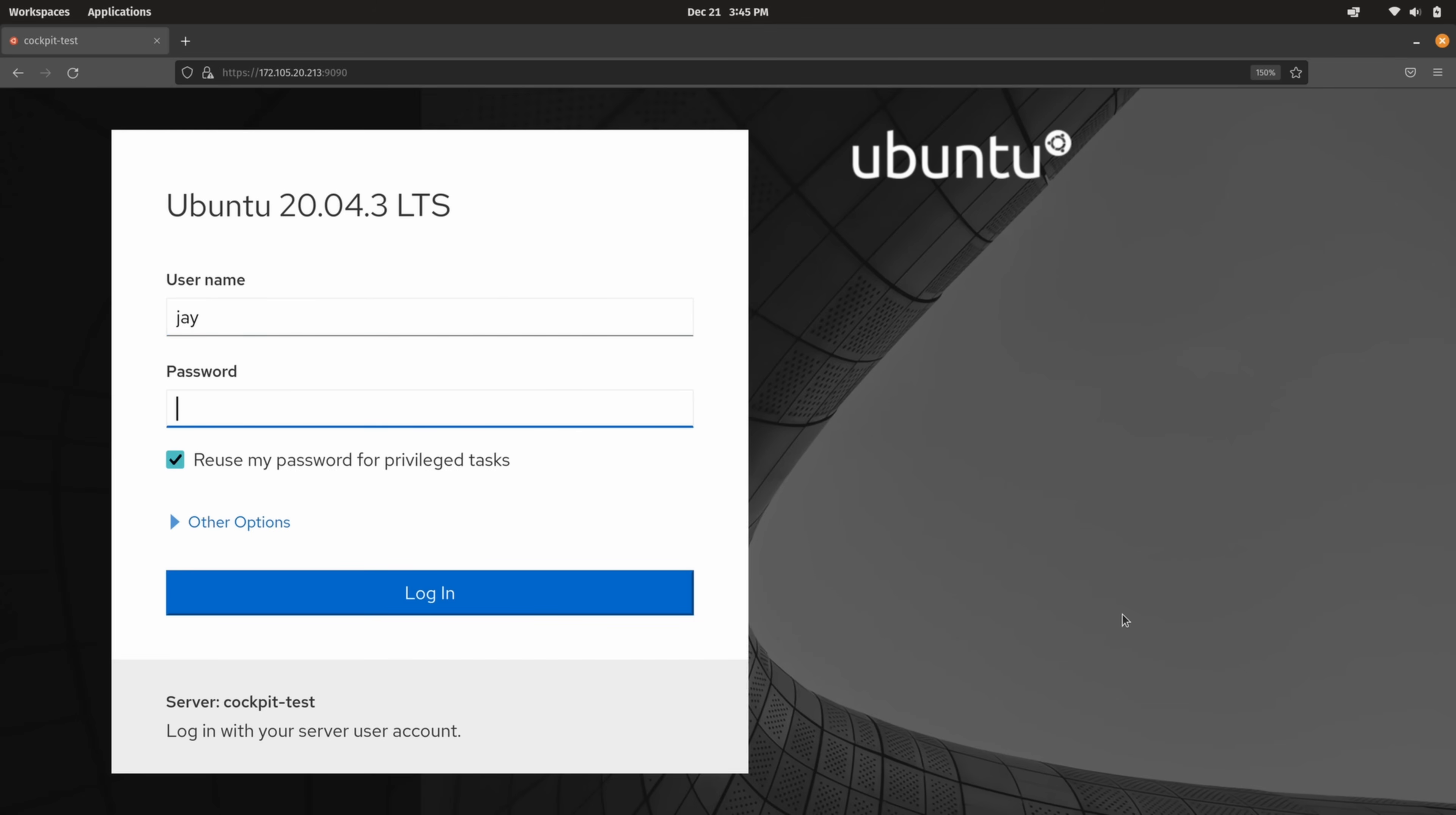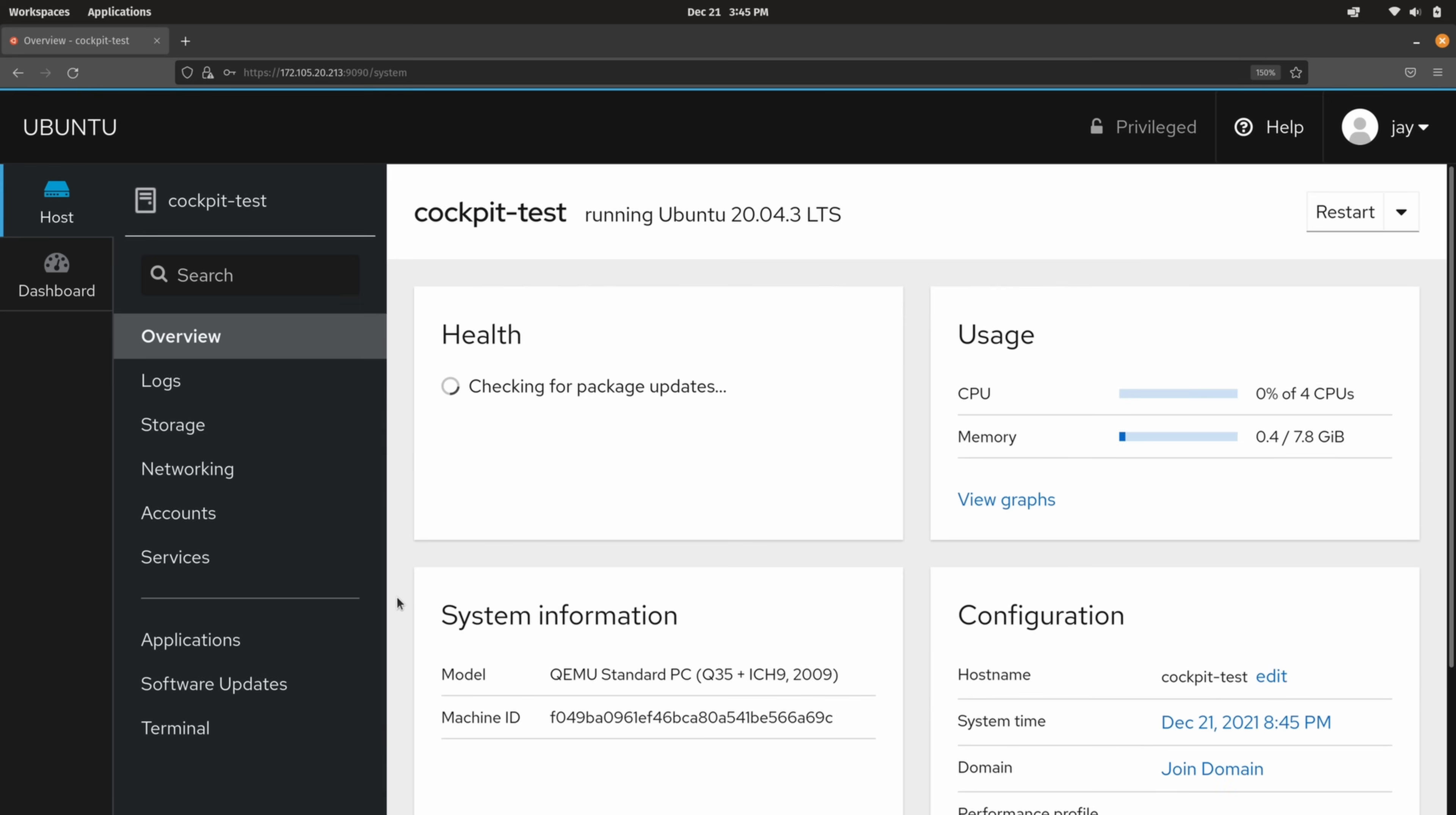So I'll type in mine right here. And we're going to leave this box checked. We definitely want to have access to privileged tasks. That's one of the many benefits of Cockpit. And then I'll click log in. And here we are. I'm logged into Cockpit on my Linux server and we're ready to go. So let's go ahead and check out a few things in the interface here.